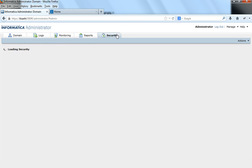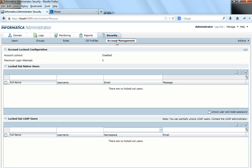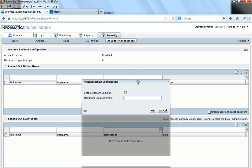So let me go to Security and under Security there's the Account Management tab. I'll go to the Account Management tab and edit it. Currently, as you can see, account lockout is disabled. Let me enable it — here it shows the maximum number of consecutive login attempts with invalid passwords that are allowed before the account gets locked out.